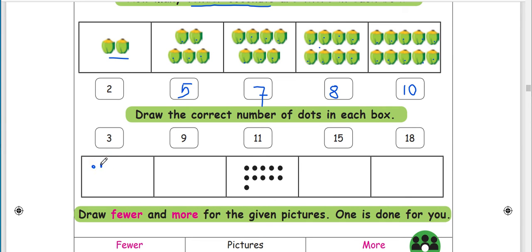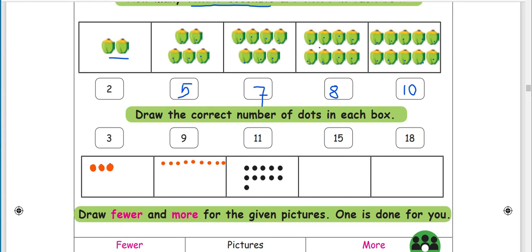Now you add 3. 1, 2, 3. Color: 1, 2, 3. 1, 2, 3, 4, 5, 6, 7, 8, 9, 10, 11.